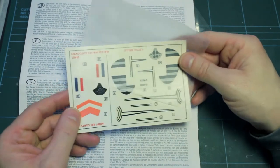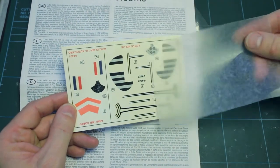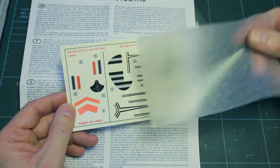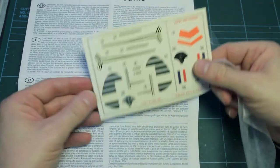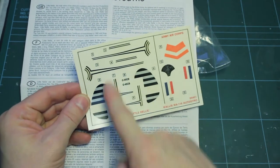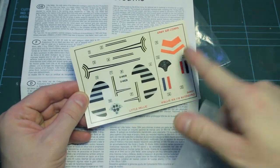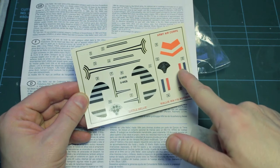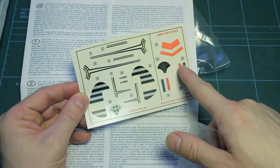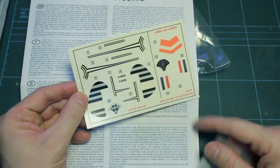The decal sheet gives you options for Little Nelly over here. Open the right way up for you. Little Nelly on the left hand side and the military version Army Air Corps on the right hand side.